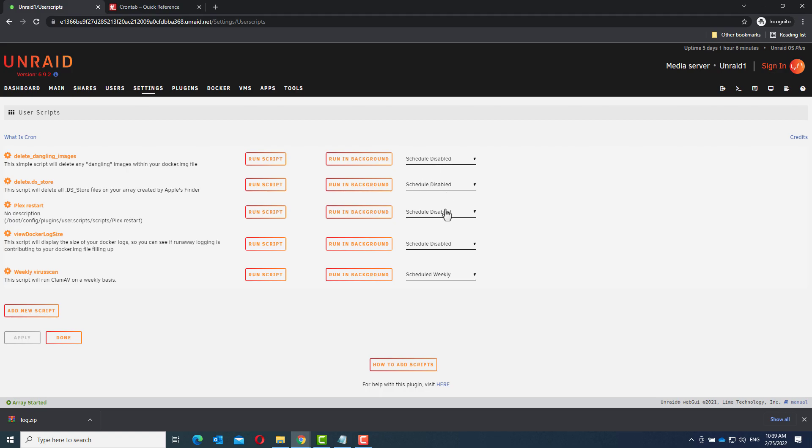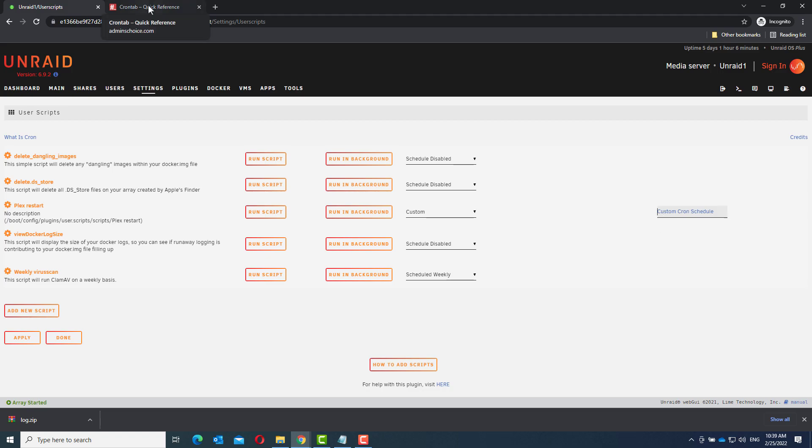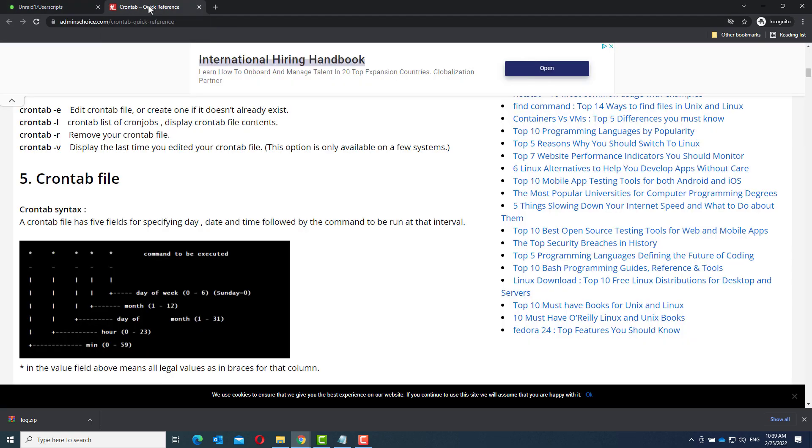And now from the drop down menu, choose custom. Now there are 5 things we need to enter here. I found a webpage that explains it very well. There are 5 things we need to enter. That's the minutes, the hour, the day of the month, the month, and the day of the week.